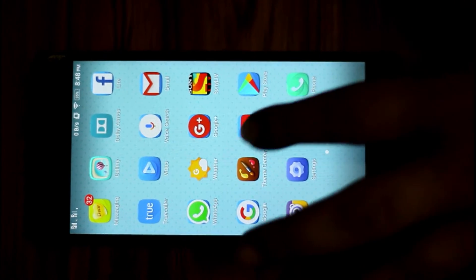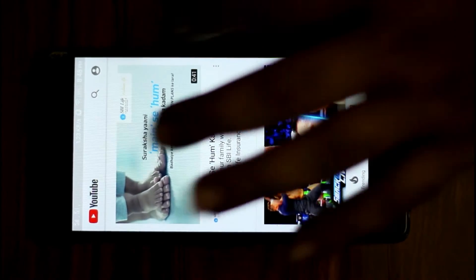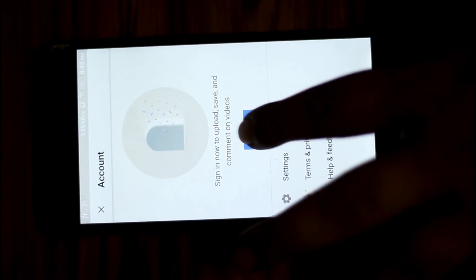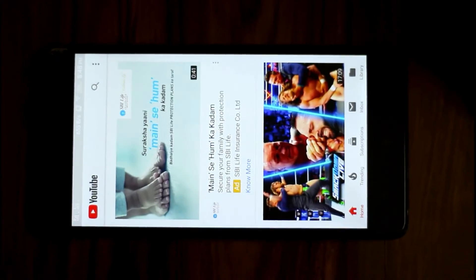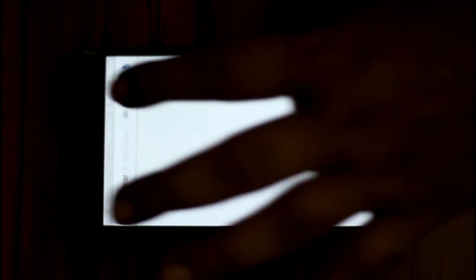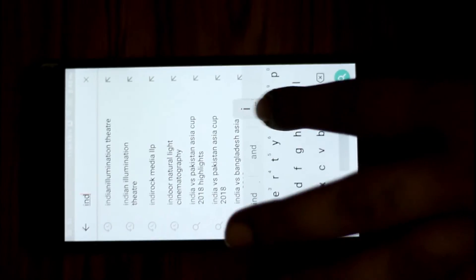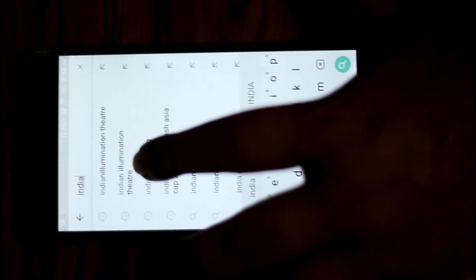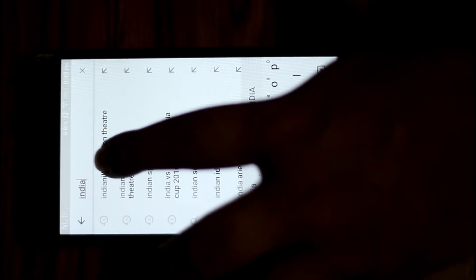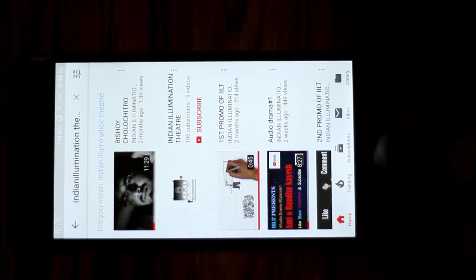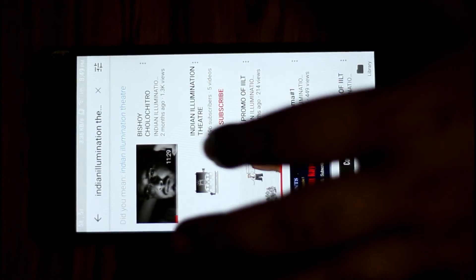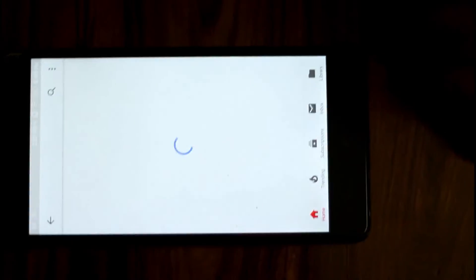For the smartphone, open your YouTube app and sign into it. Search for IILLUT or Indian Illumination Theater. Right now you can see Indian Illumination Theater here. Now you can see the home screen of this YouTube channel.